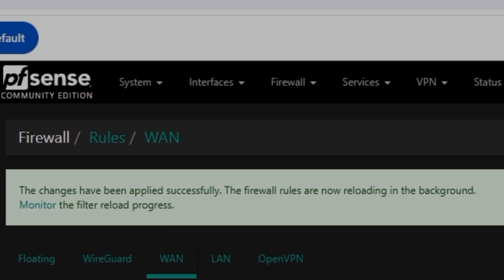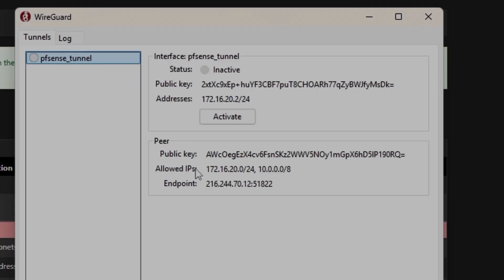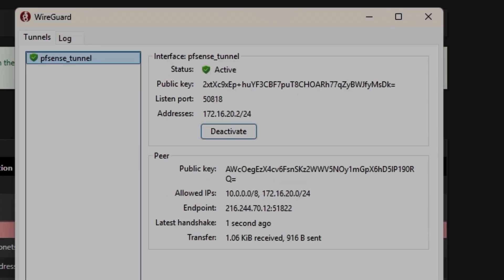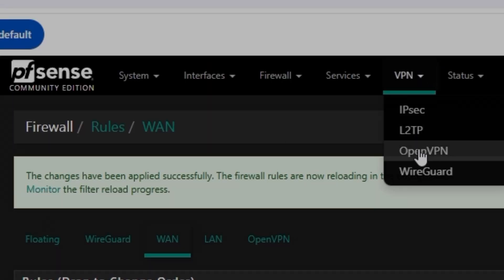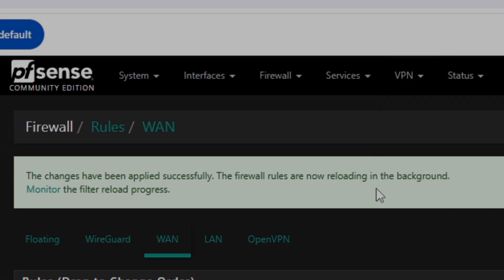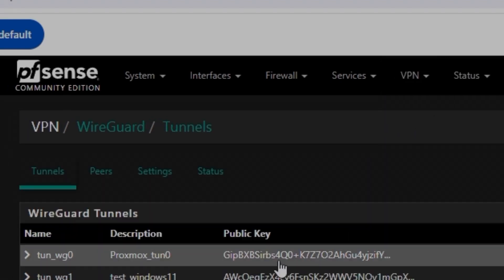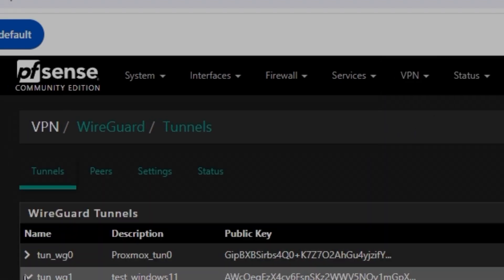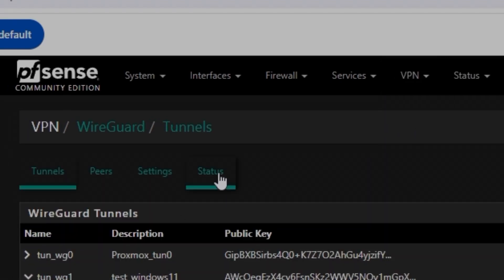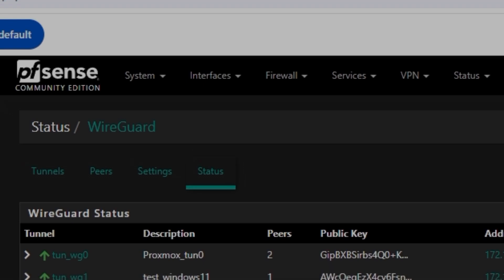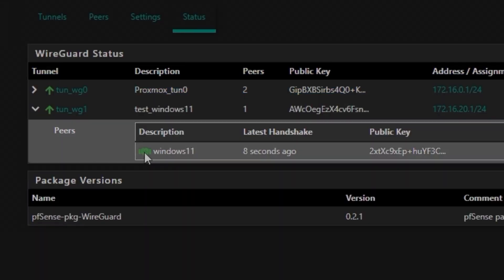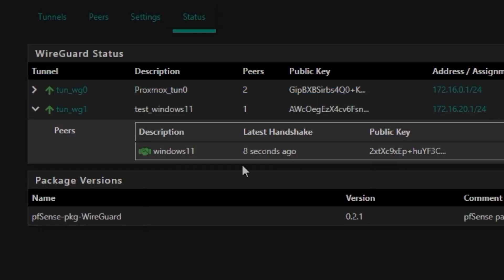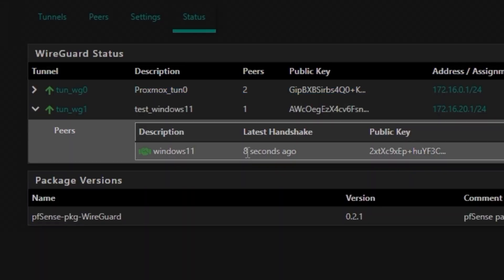And let's try activating it again. And WireGuard status tunnel, now it should be green.